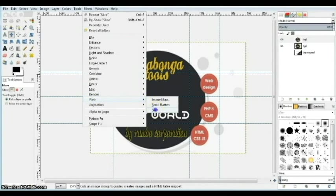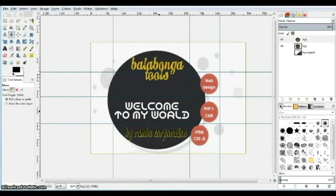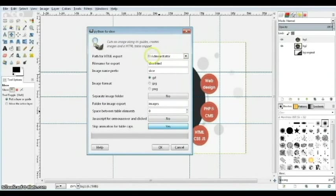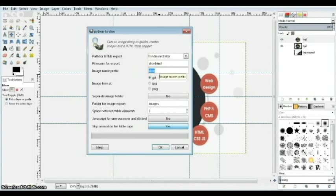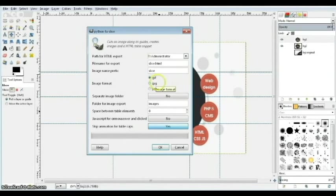In the pop-up window, first we tell GIMP where to save our HTML file and the images. We give a name to the HTML file and a main name to the images — so each small image will be called slice 1, 2, 3, 4, and so on. Then we choose the image type: JPEG or PNG. I'll go with PNG.